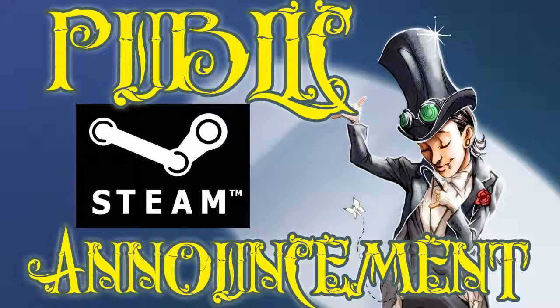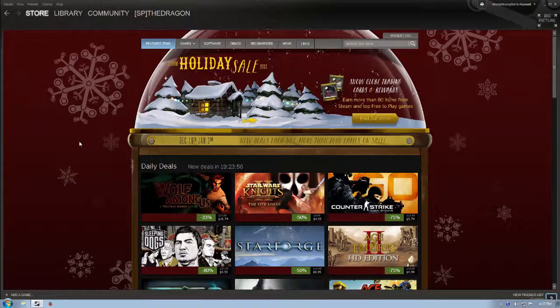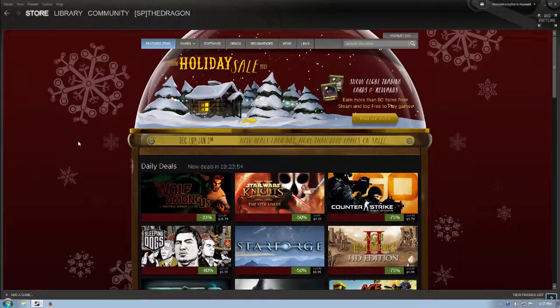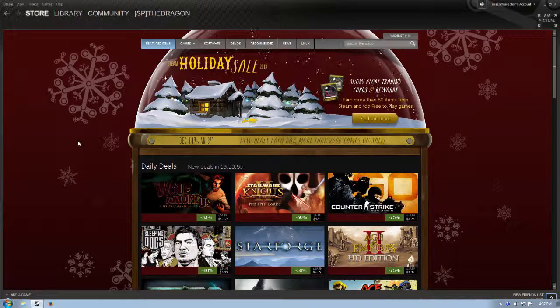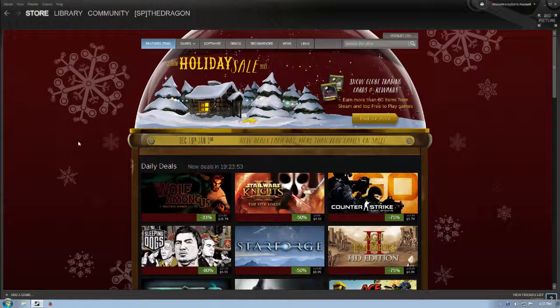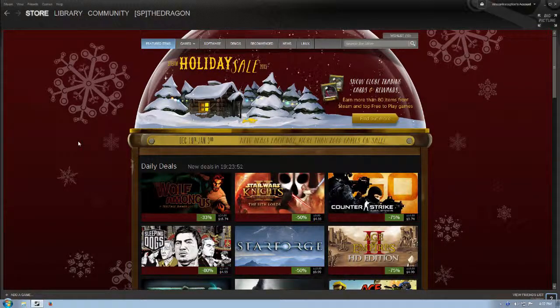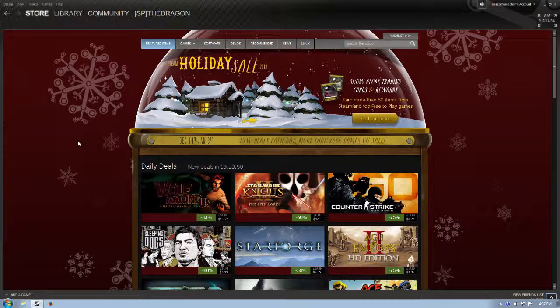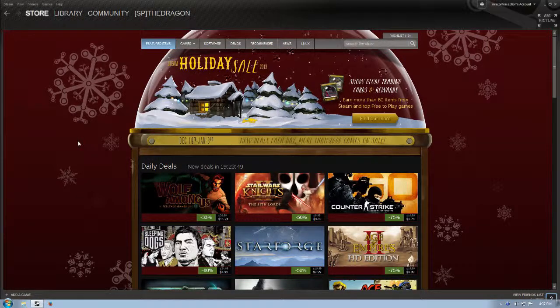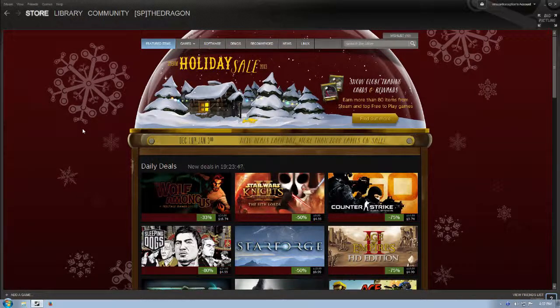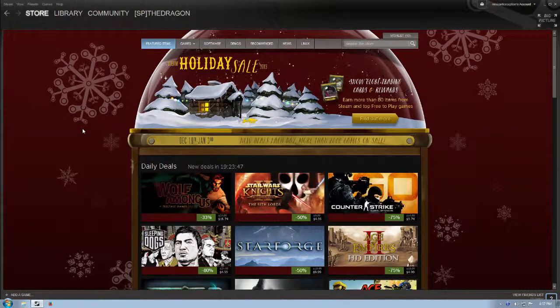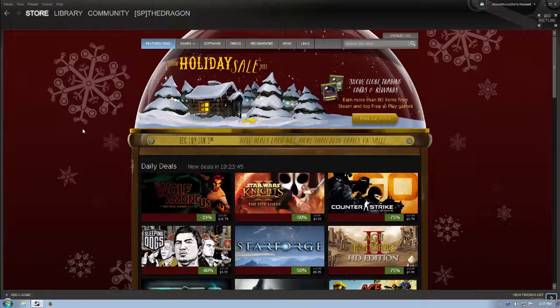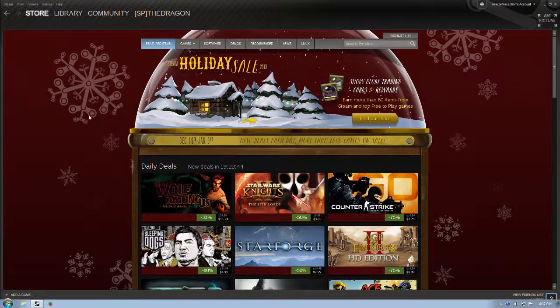I've been steampunked. Right in the wallet! Happy holidays, ladies and gentlemen. I am the Dragon, as always, and welcome to day three of the Steam holiday sale, a very special public Steam announcement.